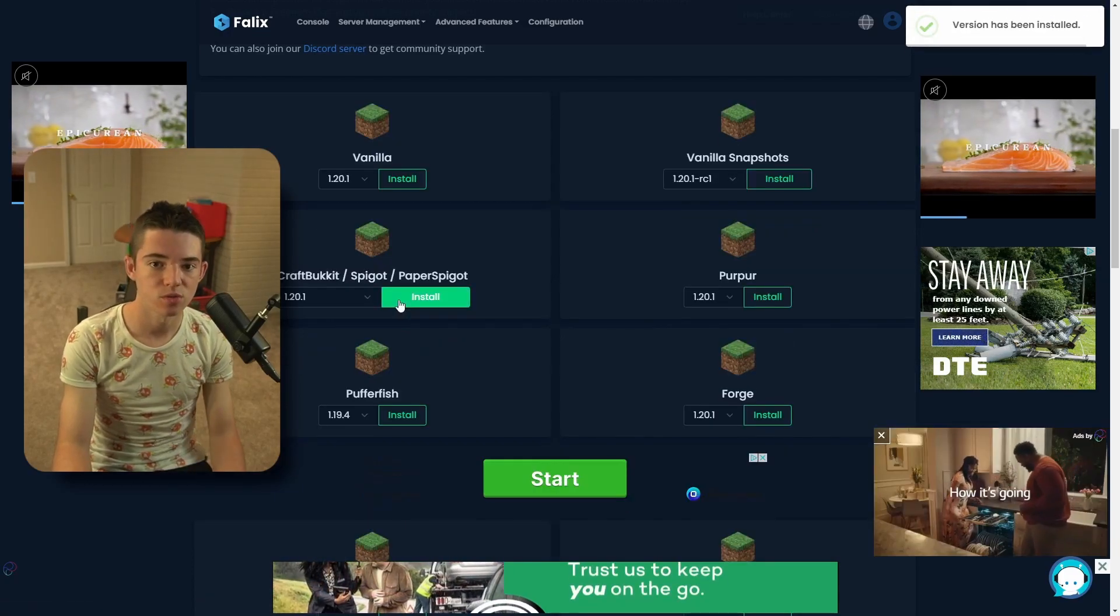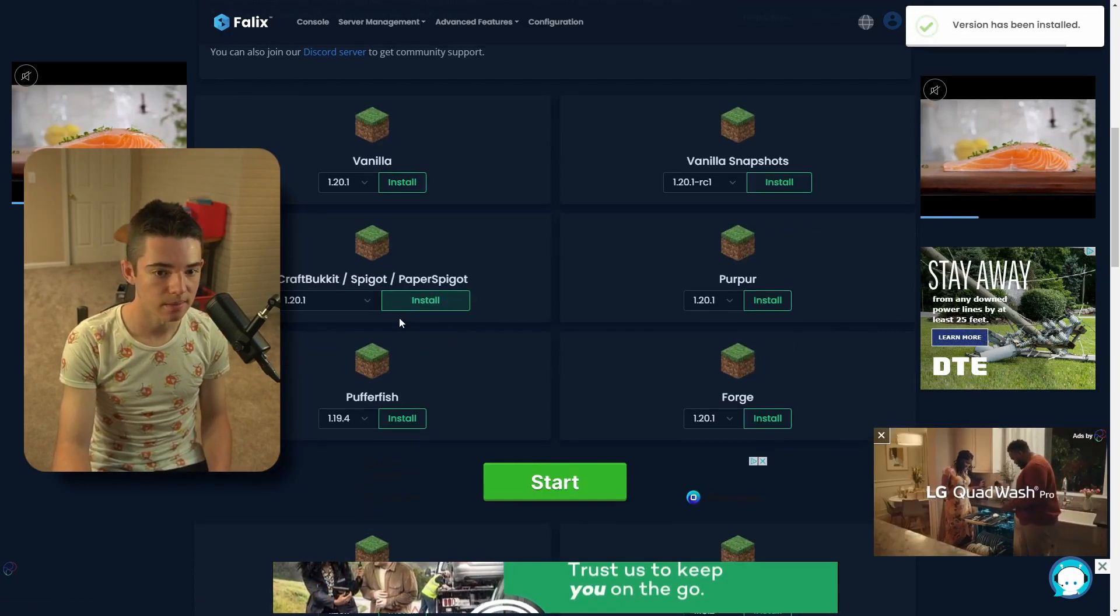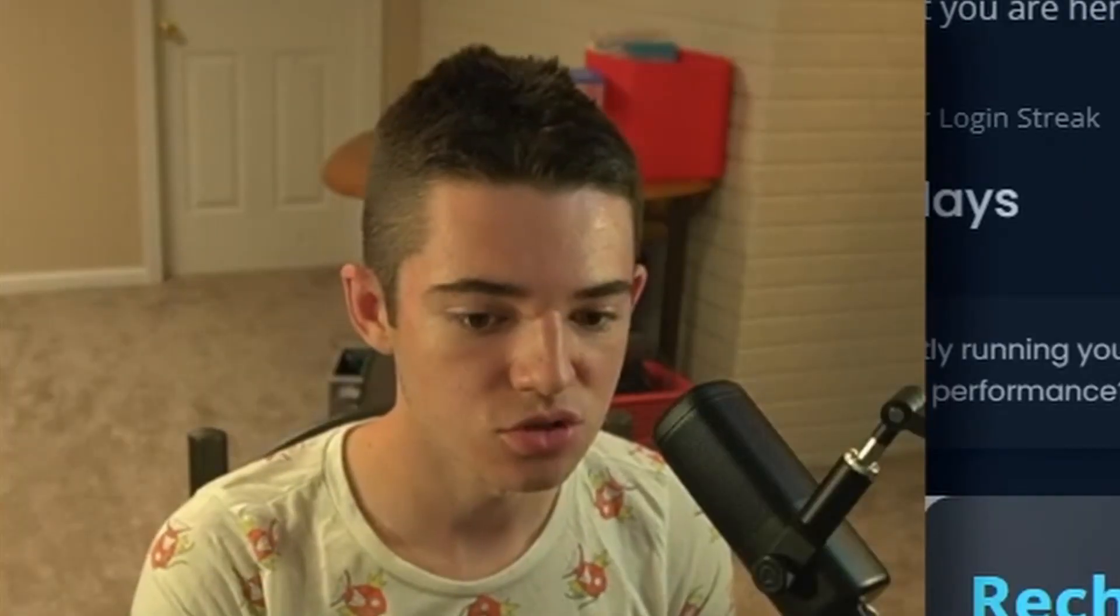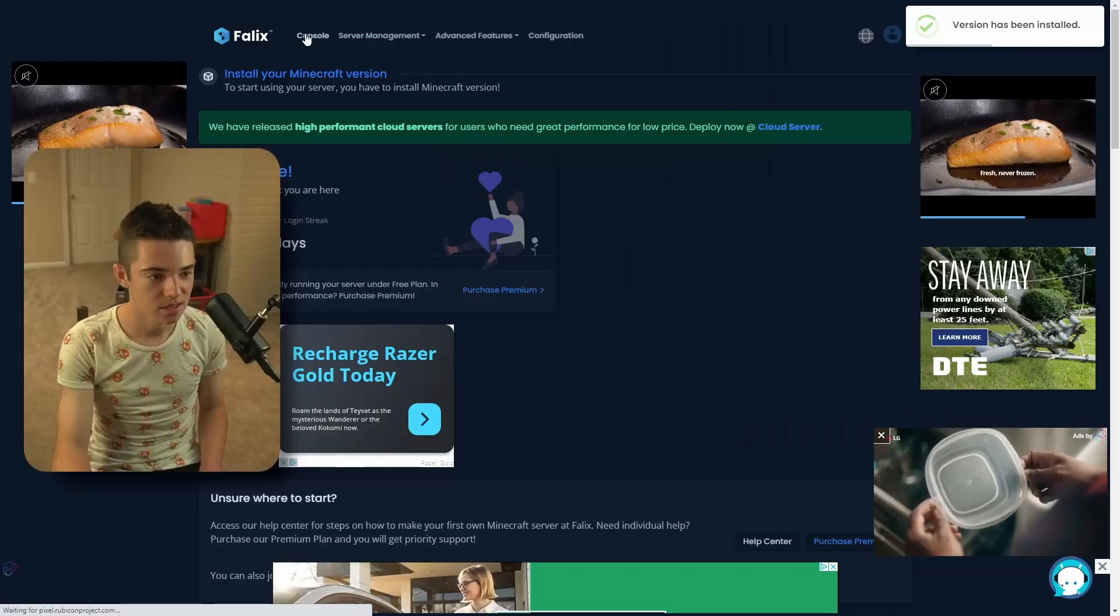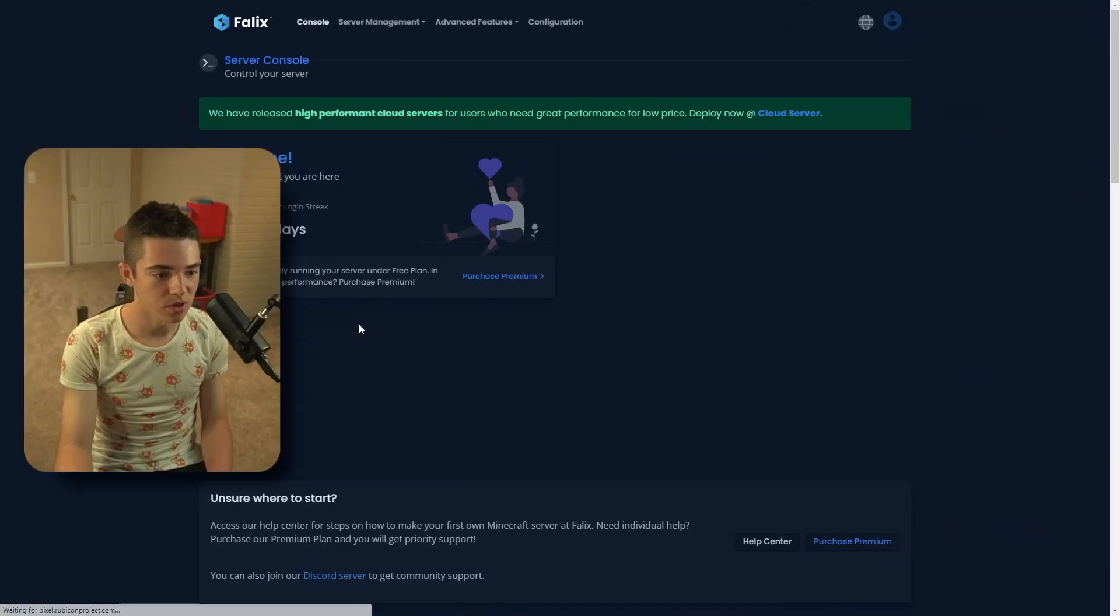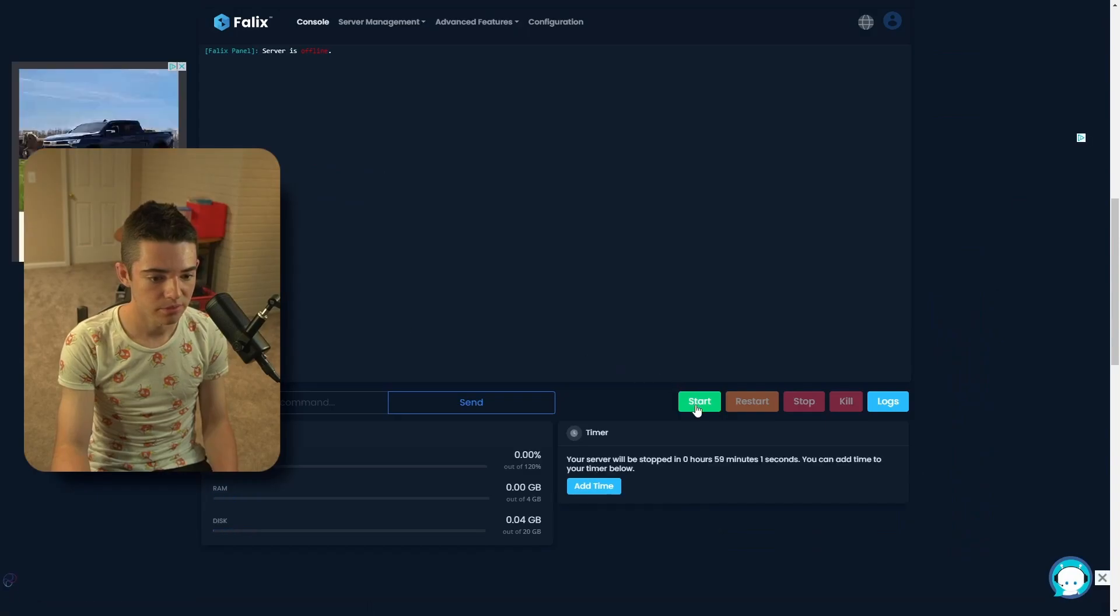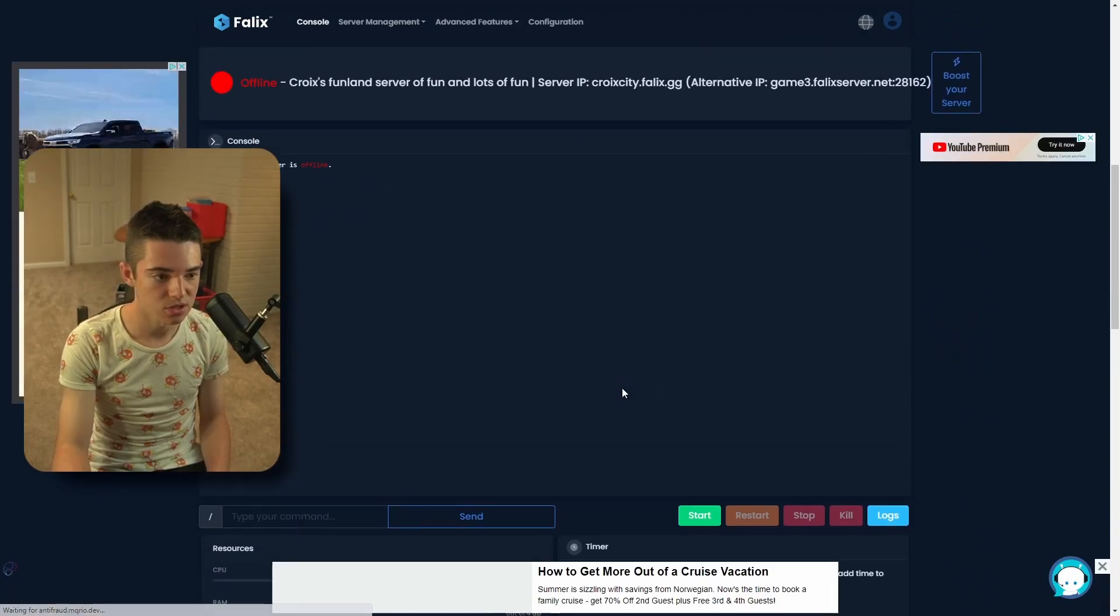And now we just wait a little bit, and our version has been installed. There are so many ads. Now we just go to our console. And we just want to click Start.